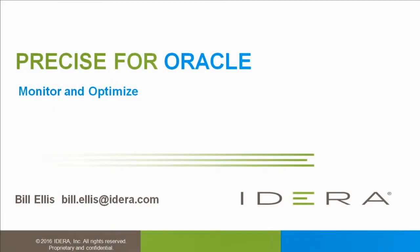Thank you for your interest in Precise for Oracle. In this presentation, we're going to do a quick overview to give you a sense of what this solution can do for monitoring and optimization of Oracle.